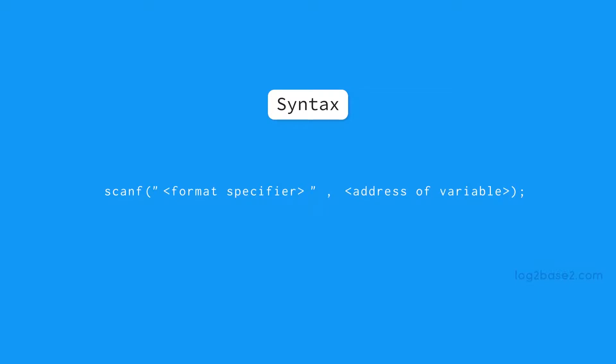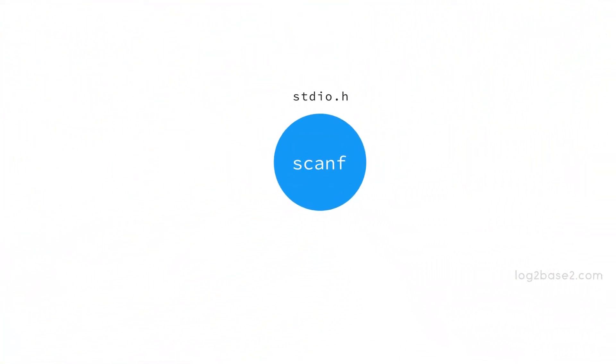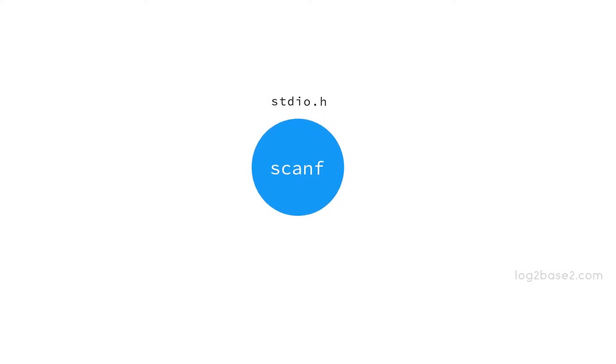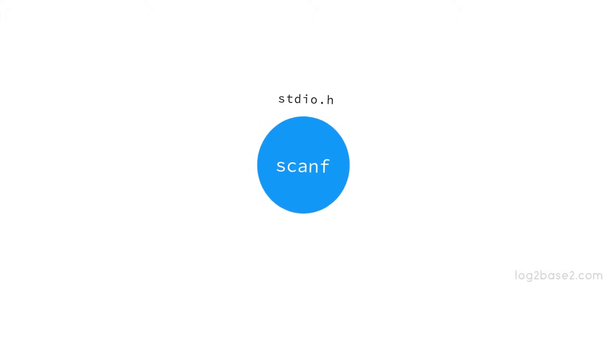And the function scanf is a part of the header file stdio.h. So whenever you want to use scanf function, you must include stdio.h header file.